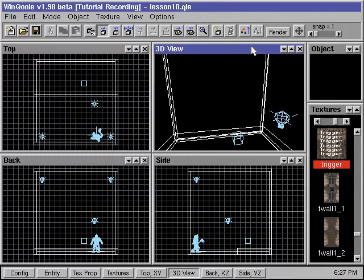In this demonstration, we'll continue from our previous spotlight map and add a walkover trigger to turn the spotlight on. By convention, we use the trigger texture for our trigger brushes, even though the brushes will be invisible in Quake.